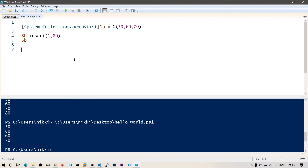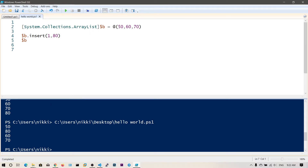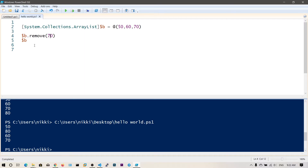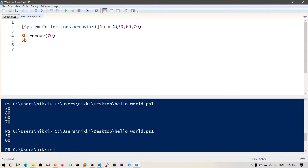For any modifications, you need to convert the array type into an ArrayList — it's like a type conversion, similar to how you've seen integer taking a string input and converting to integer. You can also remove an item from the list using .remove() — for example, .remove(70). Now if we print, you can see we have only two elements: 50 and 60.